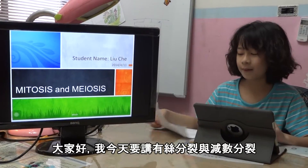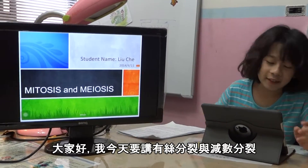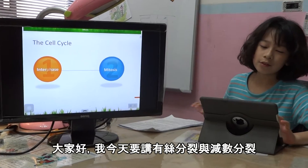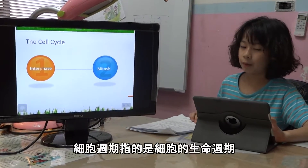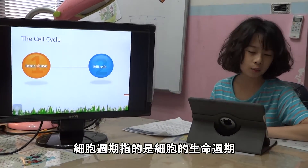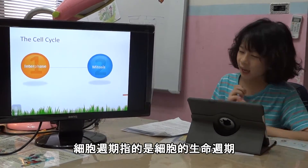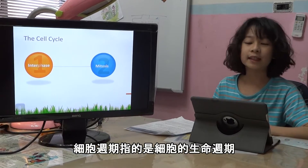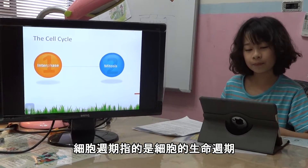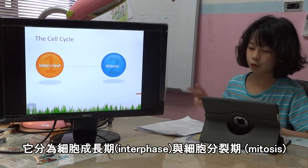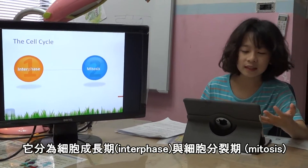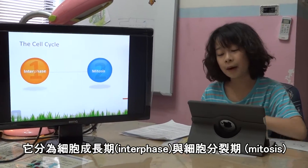Hi everyone, today I'm going to talk about mitosis and meiosis. First, I'm talking about the cell cycle. What is the cell cycle? The cell cycle is like the cell's life cycle, and it can divide into two parts. The first part is interphase, and the next part is mitosis.